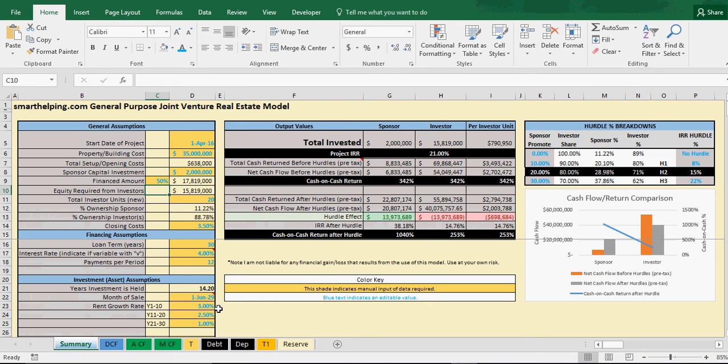Alright, that's all I got for you today on the Excel models. I will see you tomorrow. This is SmartHelping.com.